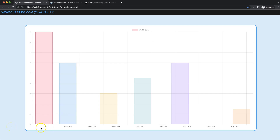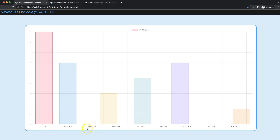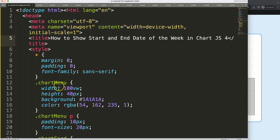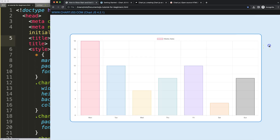In this video we're going to focus on how we can change the scale on a chart to show a single week, making sure that we show the starting date and the ending date of that week. Let's explore how we can show the starting and ending date of the week.